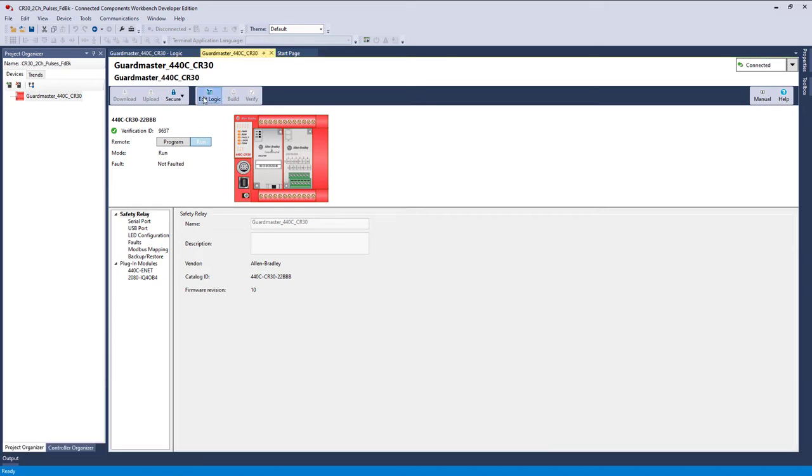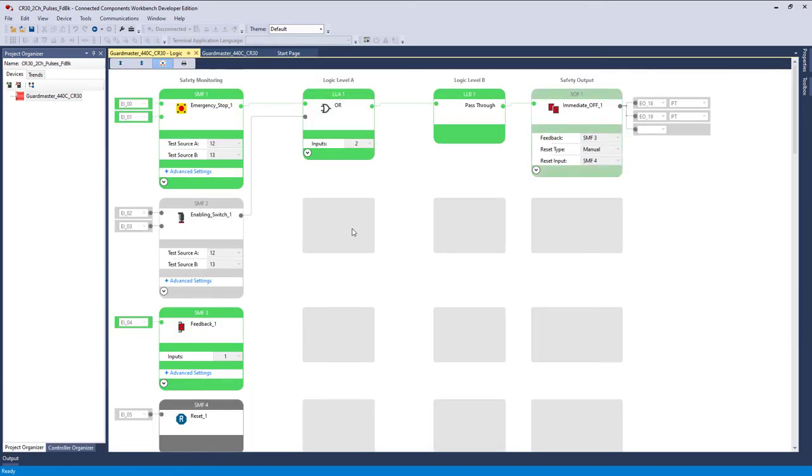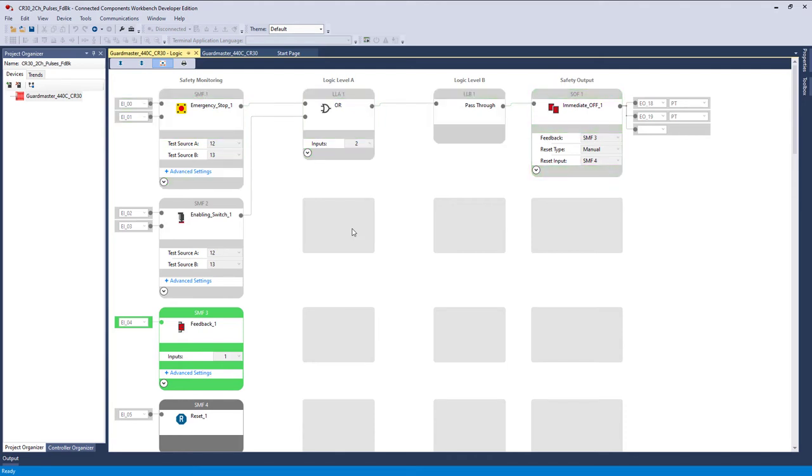Going to edit logic. And there we are. So our feedback is good. Everything is good. Let's do an e-stop. Now nothing turned red because remember, pushing the e-stop is not a faulted condition. The fact that everything is either grayed out or green means that everything is normal.